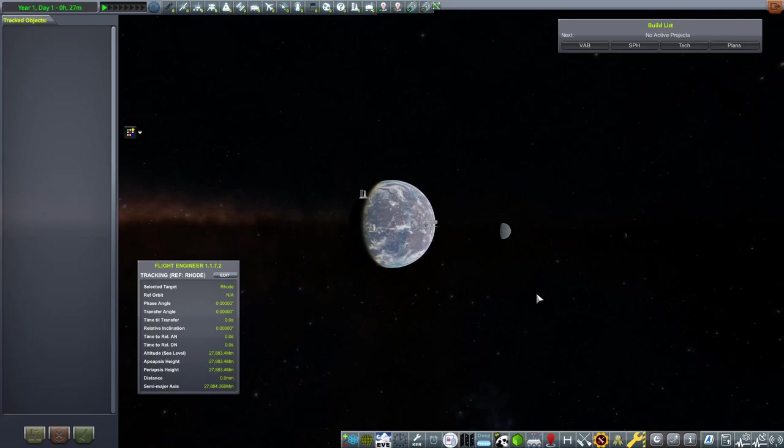Now, with all of that being said, I think it's time to jump into the vehicle assembly building and actually design our first rocket.